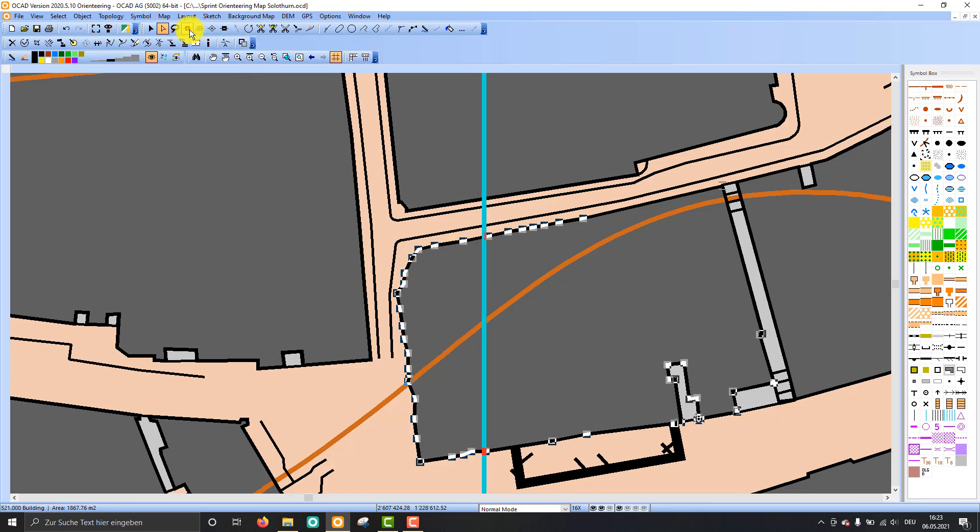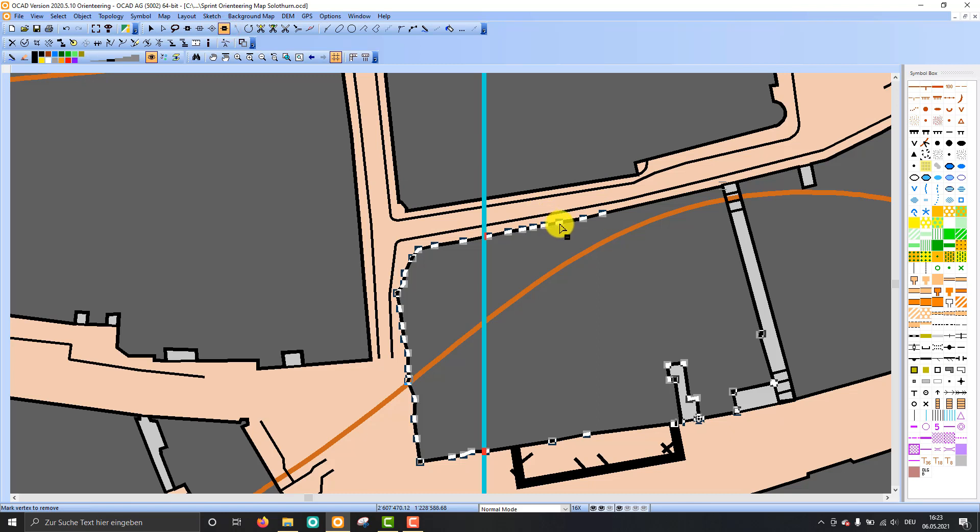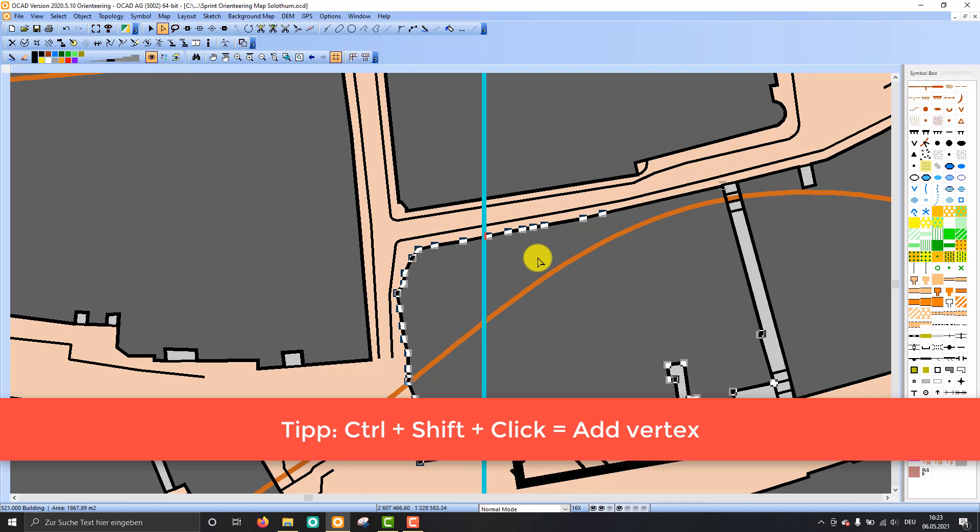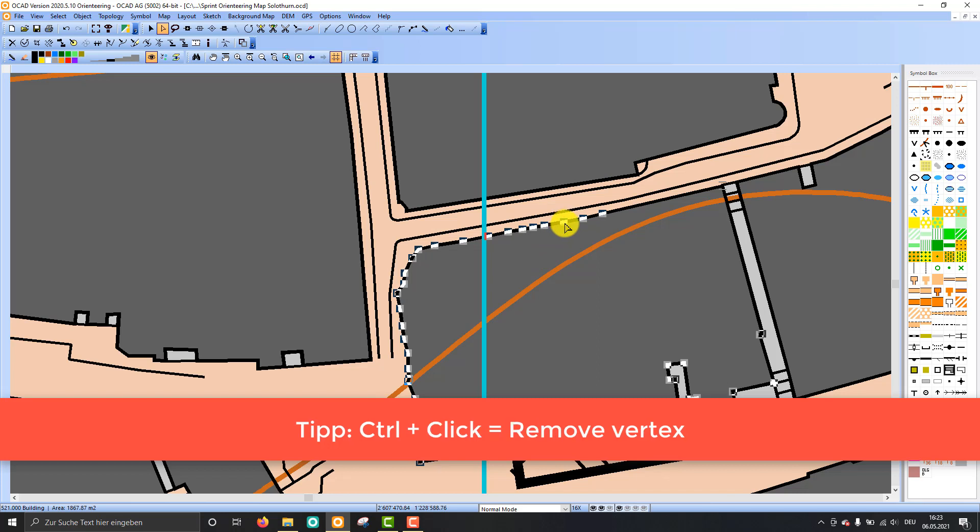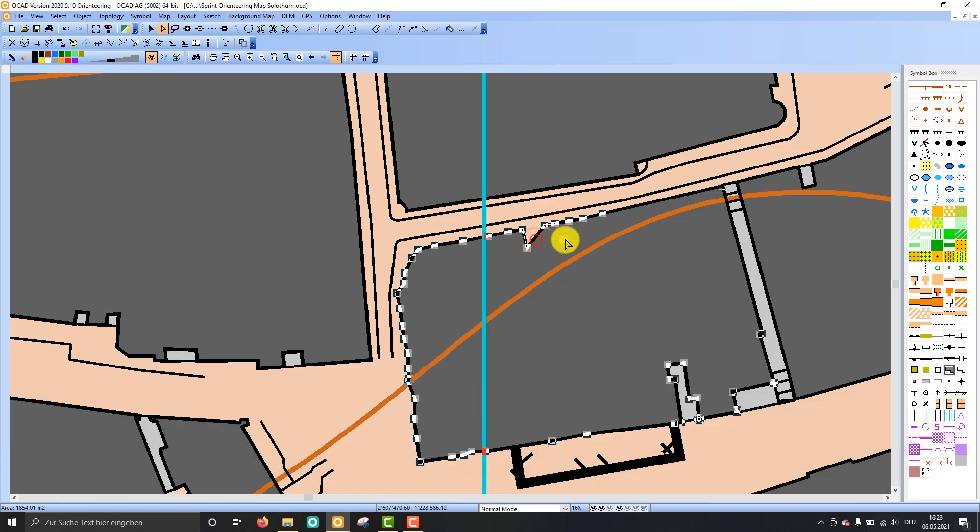You can click here for example to add a normal vertex, and click here to remove a vertex. It goes also easier if you press the control key and the shift key together on your keyboard. You can insert a vertex, and if you only press the control key you can remove the vertex. So it works quite quickly if you are used to that.